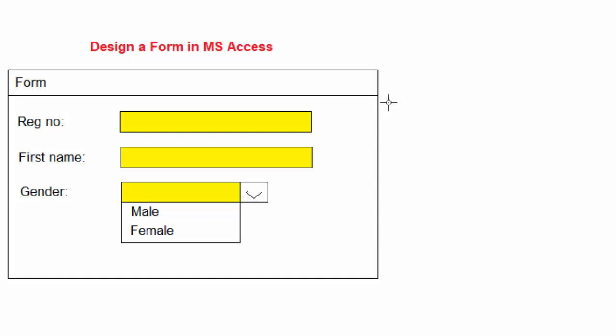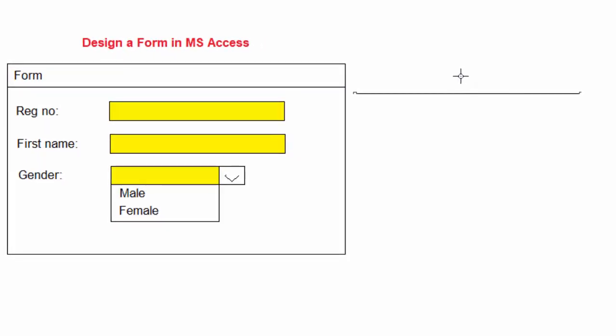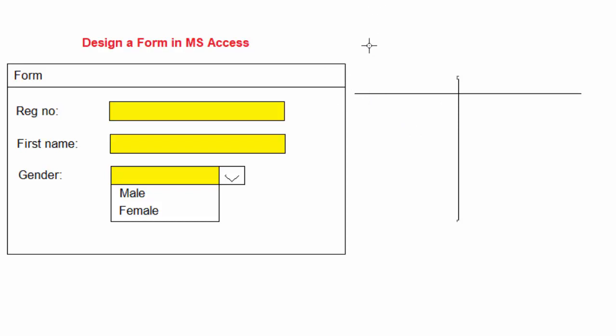So I will go ahead here and draw a simple table and I will use these in my Access table design.